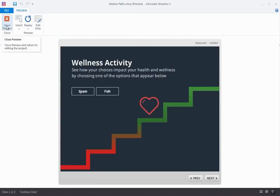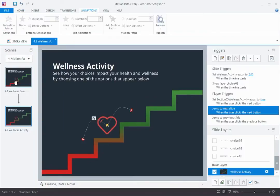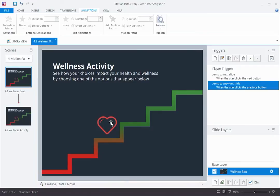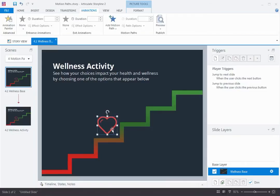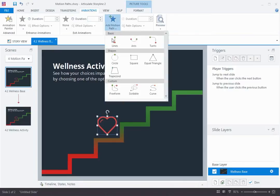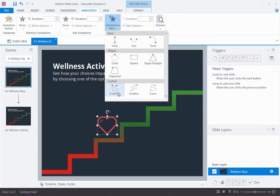Let me show you how easy it is to work with motion paths like this. Here I have a simple version of that slide with just the heart shape and the health ladder on it. Now to add a motion path to the heart shape, I'm going to select it, and then here on the Animations tab, I open Add Motion Path. You can see there are a lot of different kinds of motion paths — some simple lines and arcs, some shape paths like circle, square, and triangle, and even some custom paths. This curve path I think is going to be perfect for moving the heart up one step, so I'll select that.